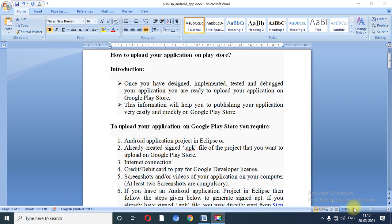Let us begin with how to upload your application on the Play Store. There are several requirements and steps which you need to follow to upload your application on the Play Store. After application design, implementation, testing, and debugging, your application is ready to upload on Google Play Store.